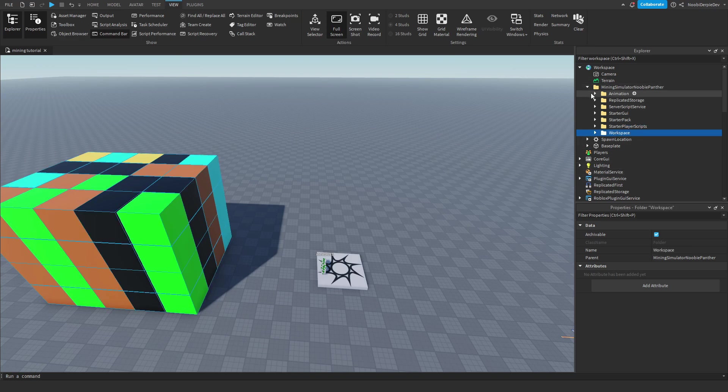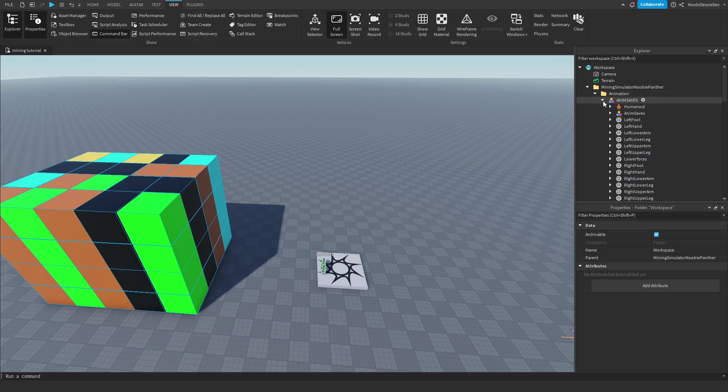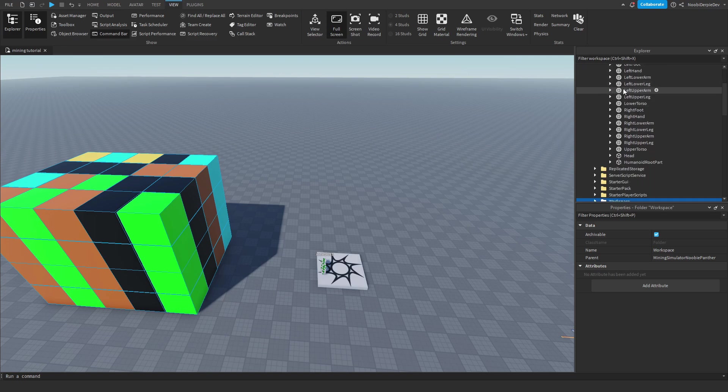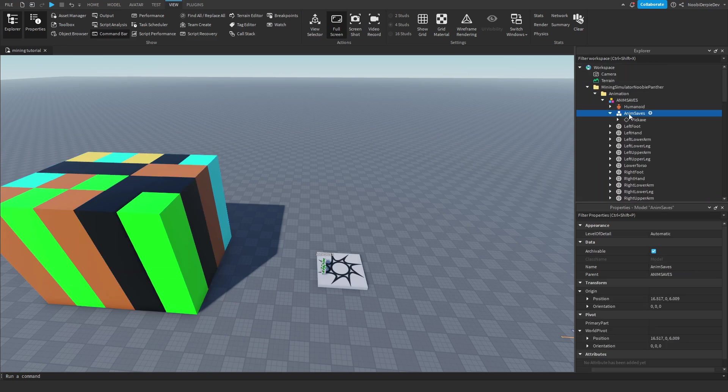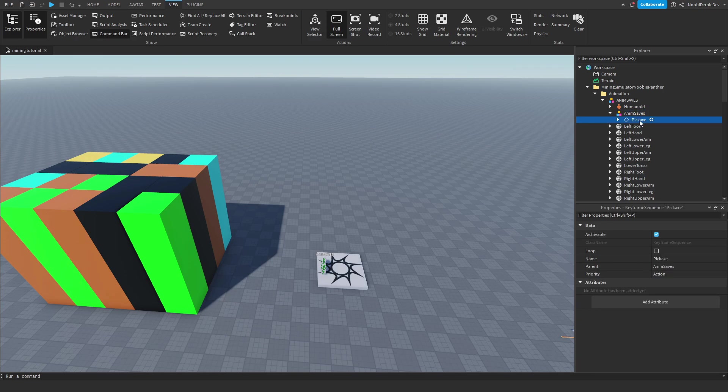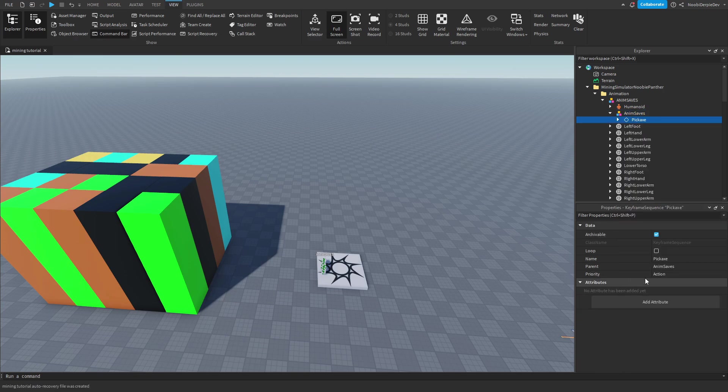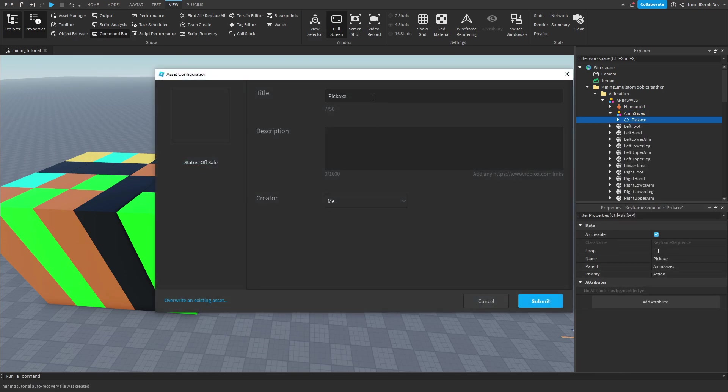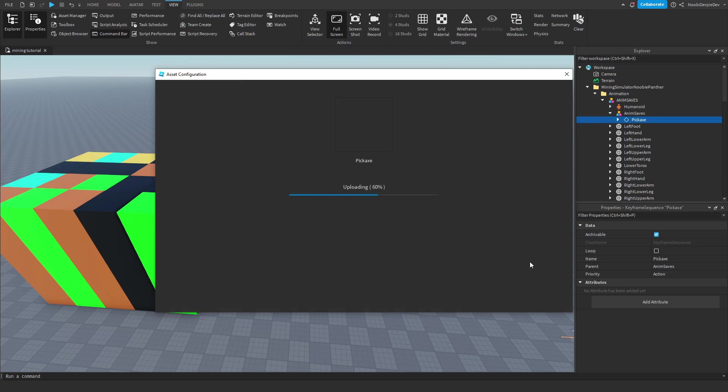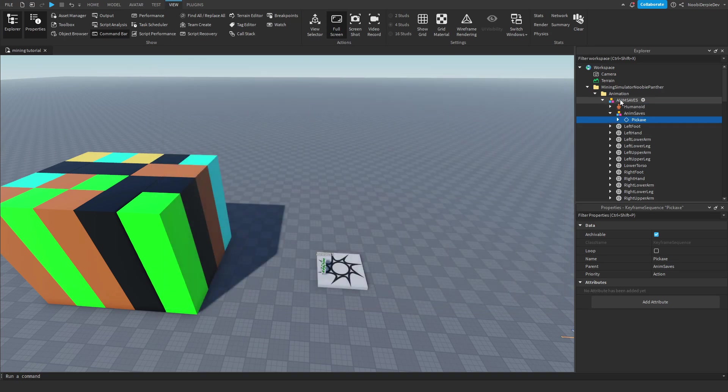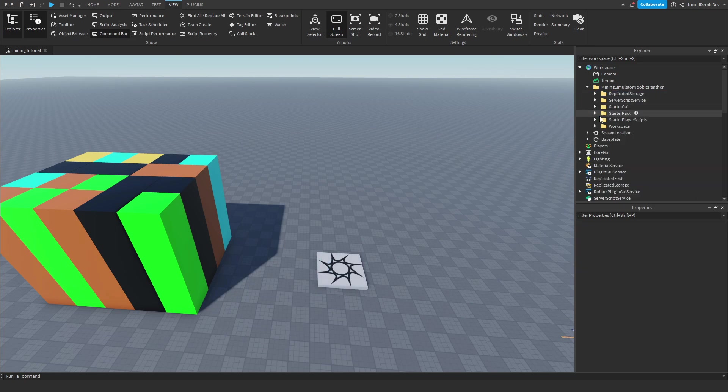What we need to do now is open animation, and we will see anim saves, and we open that too. We want to go to the anim saves, and then right-click on pickaxe, and then press save to Roblox, and then give it the name pickaxe, because this is the animation we're going to use. So you have that beautiful mining animation, which Panther created. Just click submit, and then copy the ID. So this is my ID. My ID is not going to work for you, so just save it. And then just click close, and now we can delete this entirely, because we don't need it anymore.